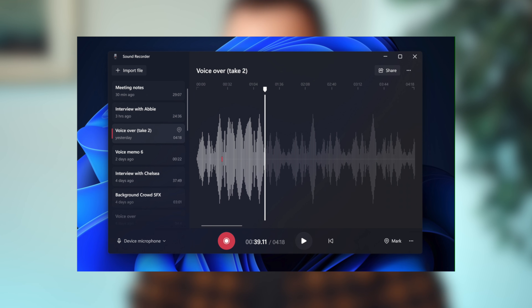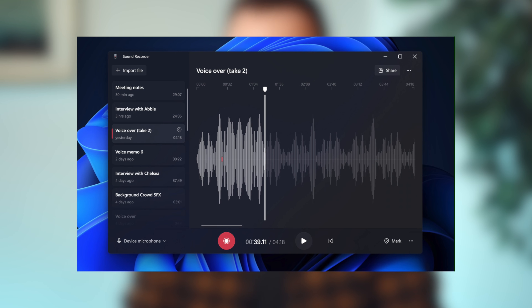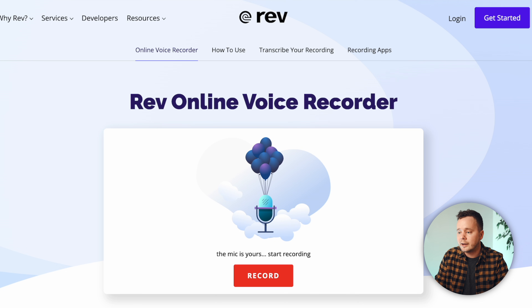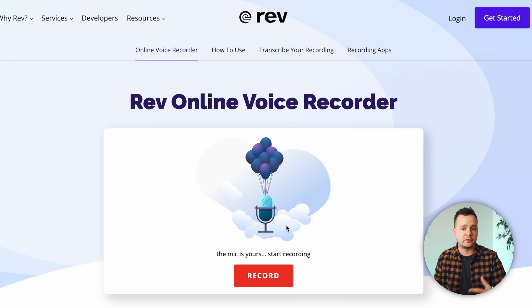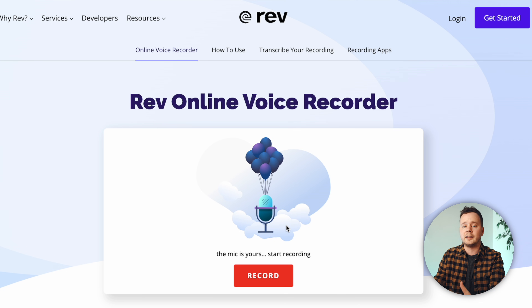If you're using a Mac you can record your voiceover on QuickTime or within GarageBand, which should be built into your Mac. If you're using a PC you can use the Voice Recorder app which is included with Windows 10. Or you can use an online service like Rev, which allows you to record a voiceover file online and then download that file back to your computer. I'll leave a link to that down below in the description.